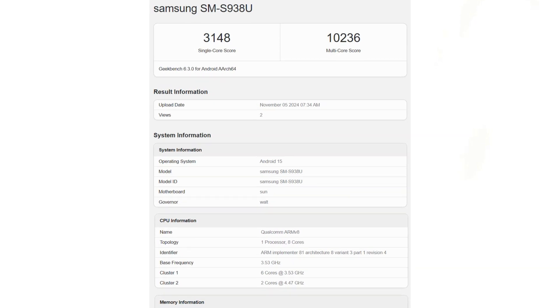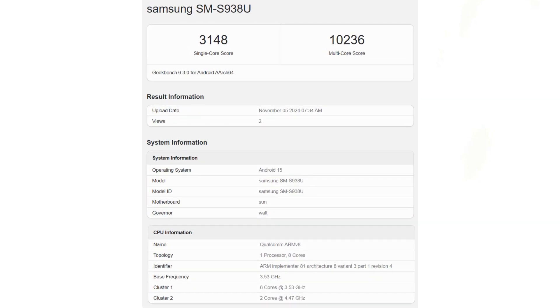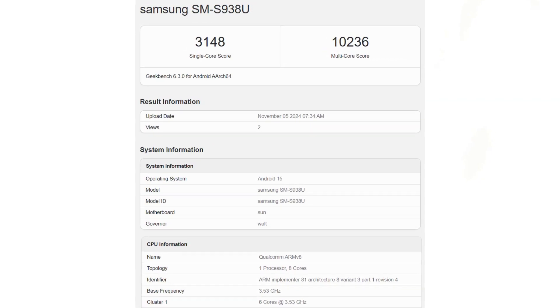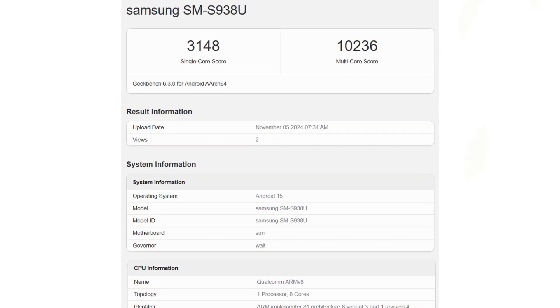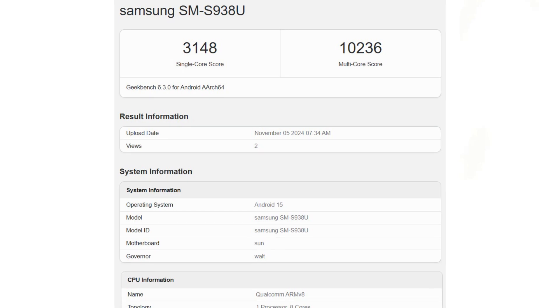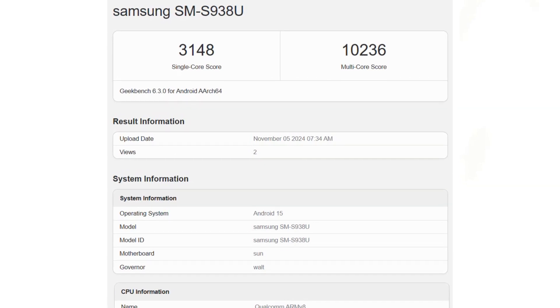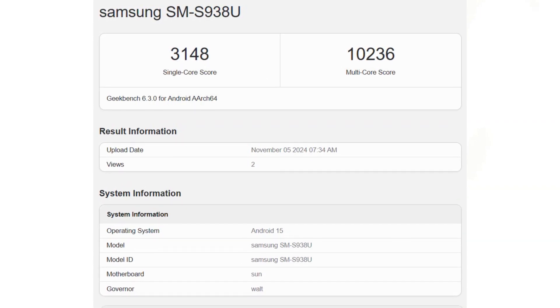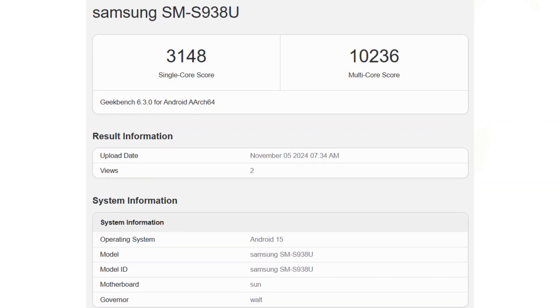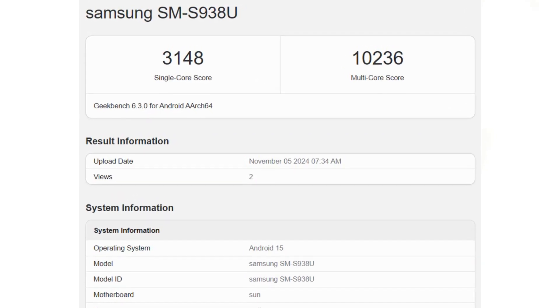Now, the latest tests reveal performance ceilings that reached 3,148 in single-core and 10,236 in multi-core scores, showcasing an impressive leap.